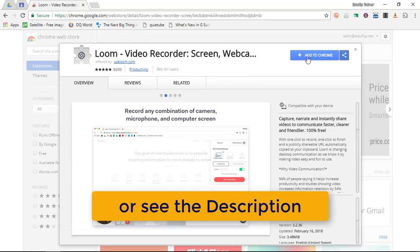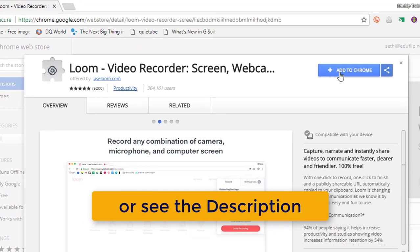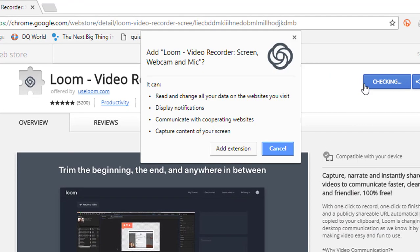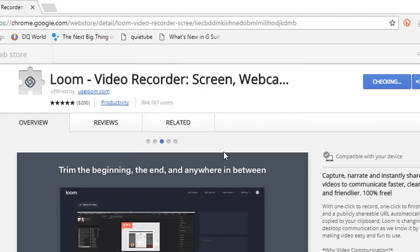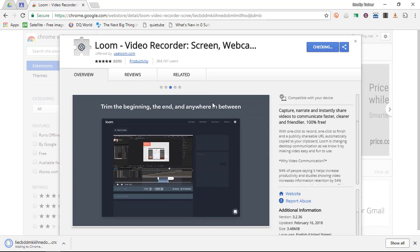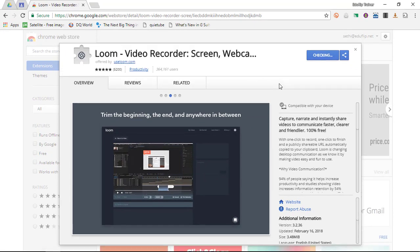Now you will find a link to this extension in the description below, so don't forget to check out that description. Now we're going to add it, we're going to add the extension, give it permission to run in the background. And as soon as it's been installed, you will see it pops up in my browser.